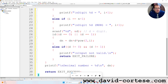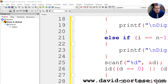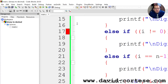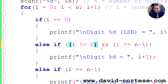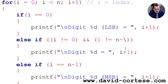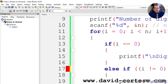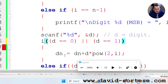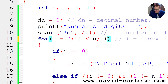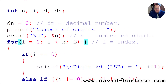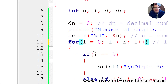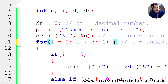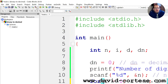Let's click build and run. There is a problem — we fix it: the loop should use i++ instead. So the for loop reads: for i equal to zero, i less than n, semicolon, i++ — where i is the index.